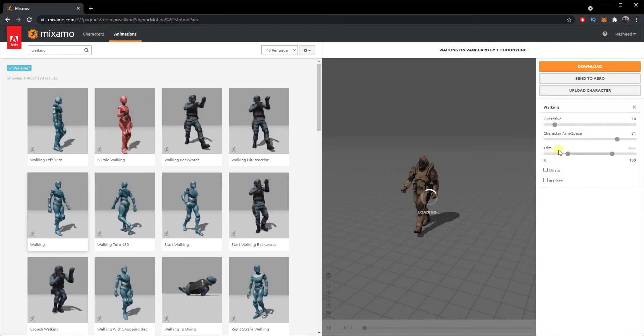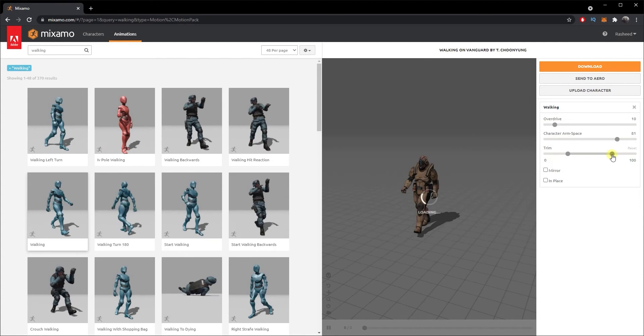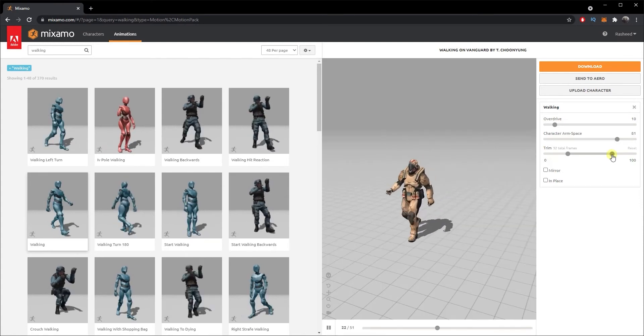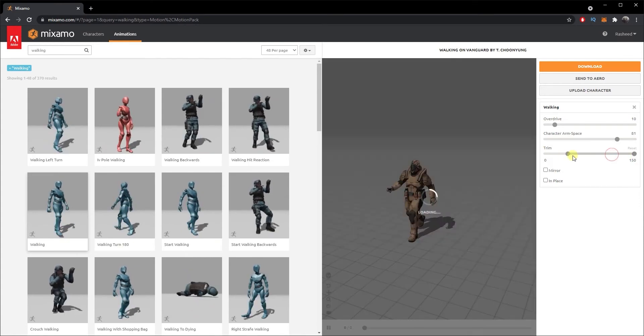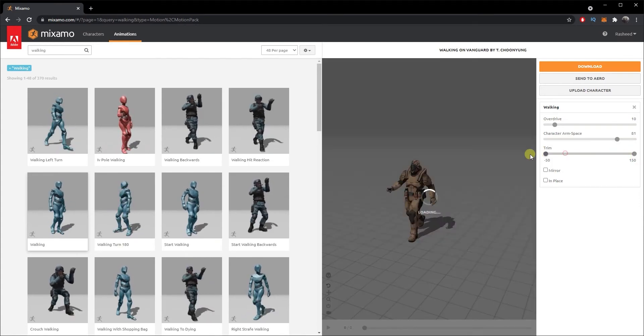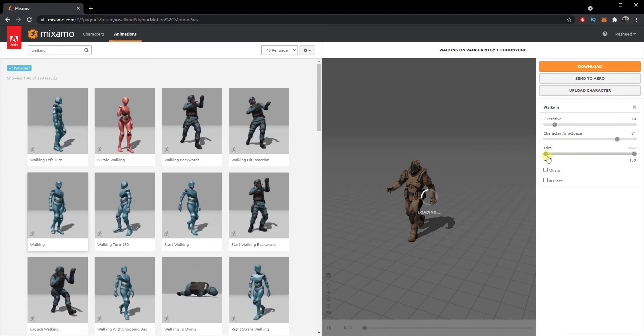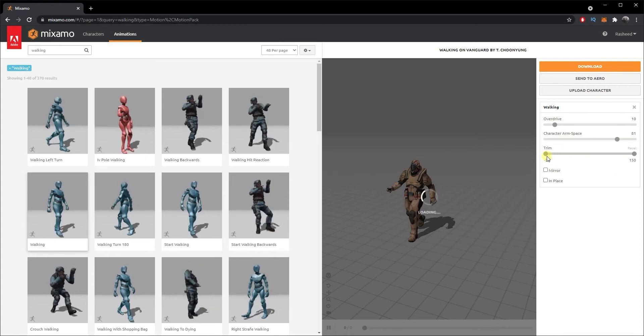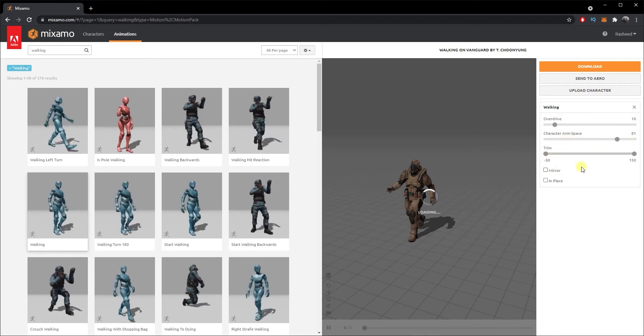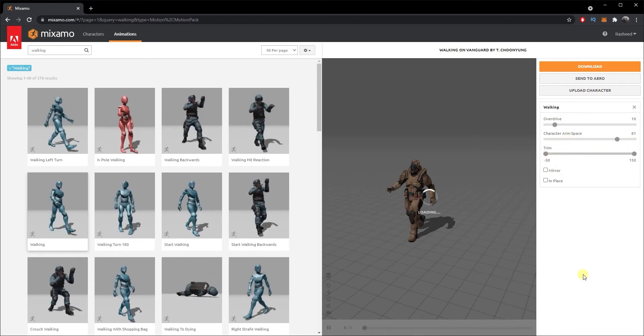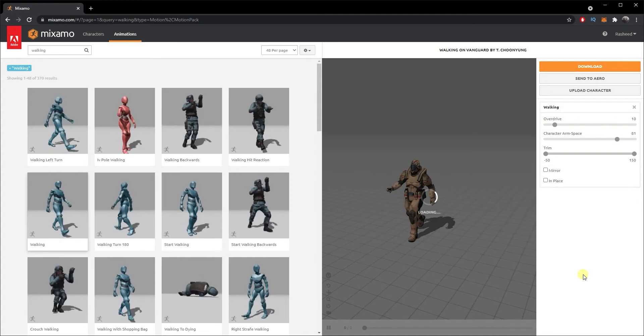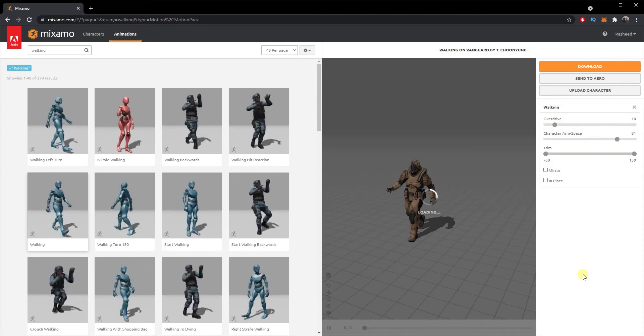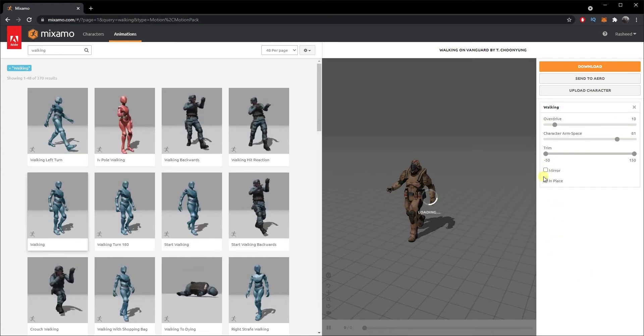The next one is Trim. Trim is basically the length of your animation. You can increase it to 150 frames or 200 frames, but that's the maximum it goes. You can just play with these options and customize the animation to suit your needs.